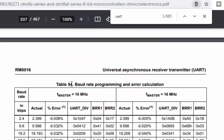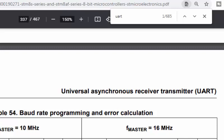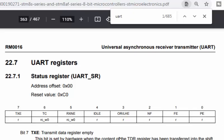Table 54 in the reference manual tells you which values to put in BRR1 and BRR2 for a required baud rate. If we want to use 9600 bps with a 16 MHz clock, we need to put the value 0x68 in BRR1 and 0x03 in BRR2.